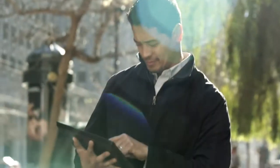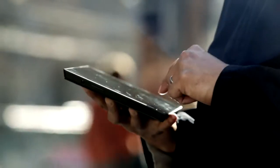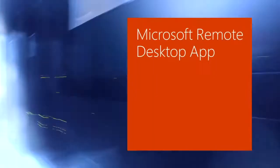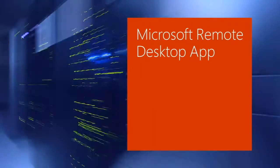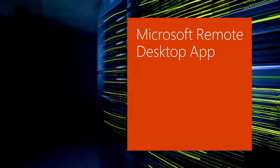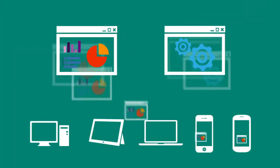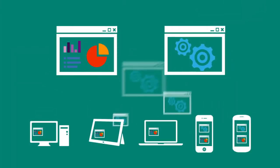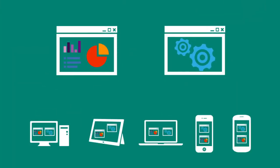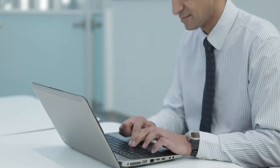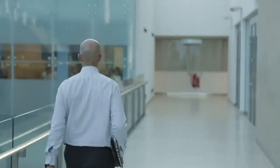With the Microsoft Remote Desktop app, users can connect to their corporate data and applications from a variety of devices and platforms, including Windows, Windows RT, iOS, Mac OS X, and Android.